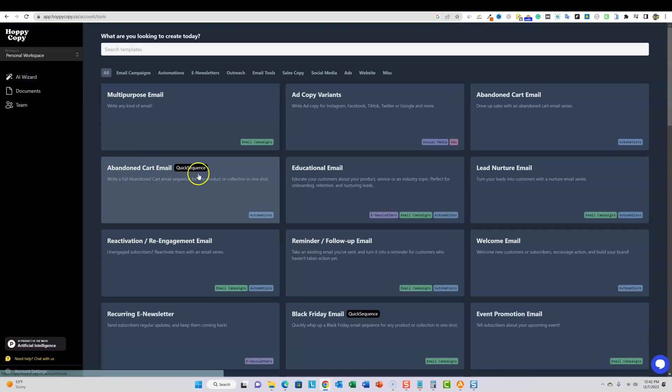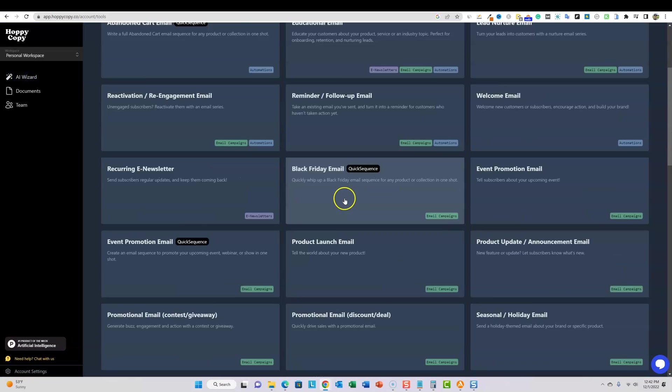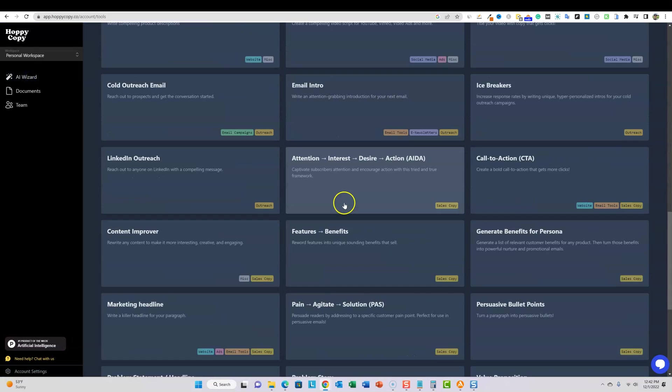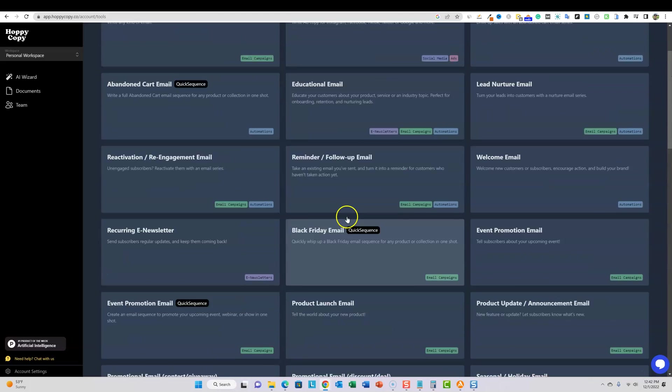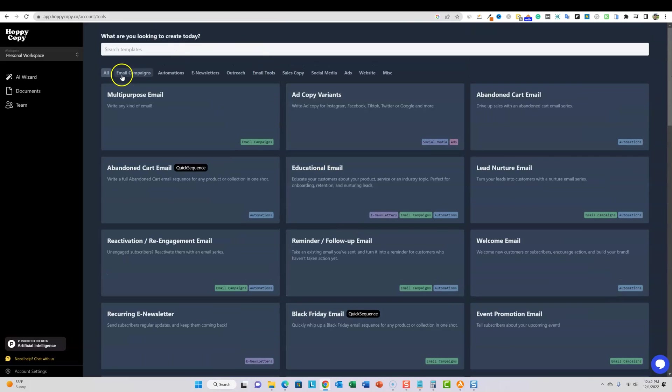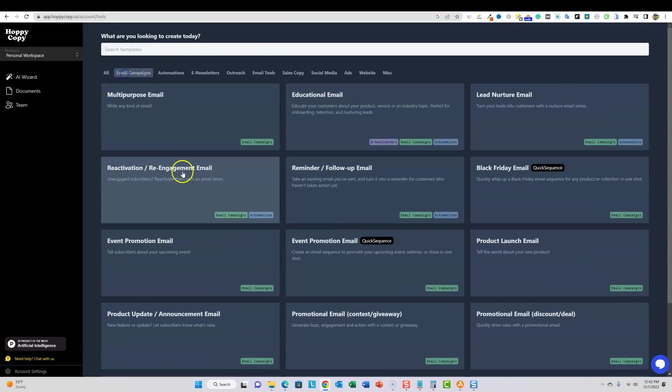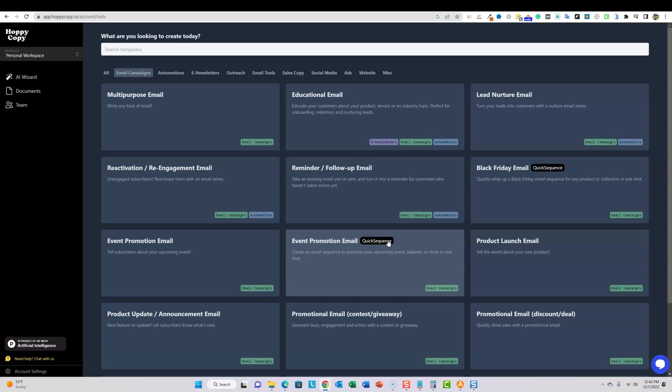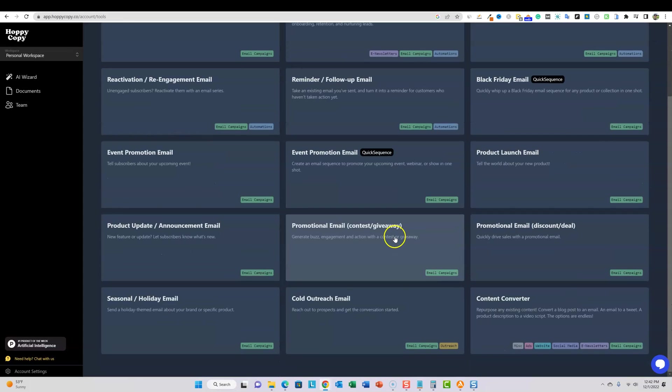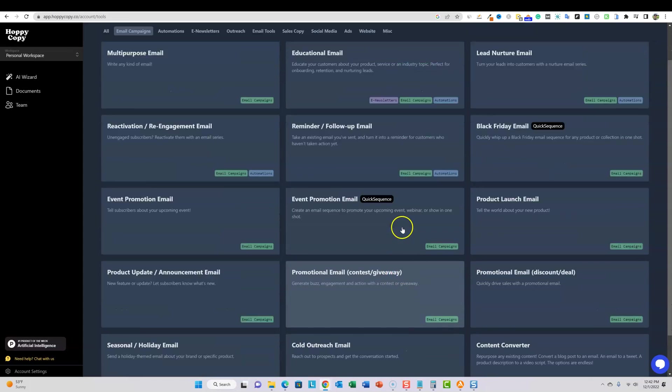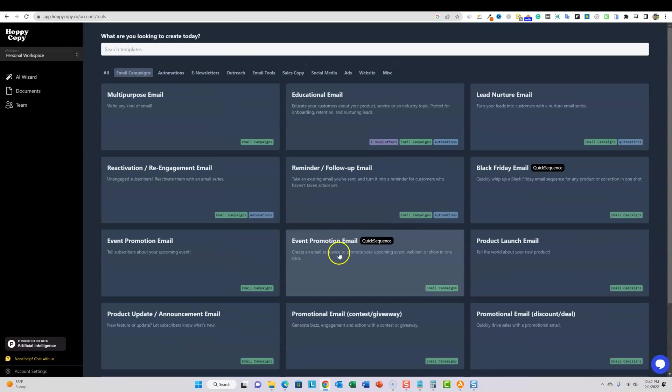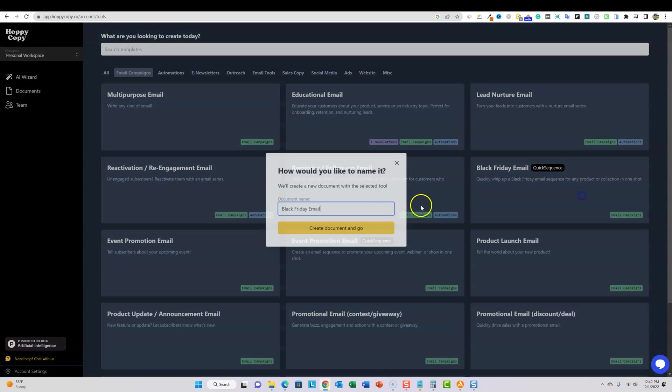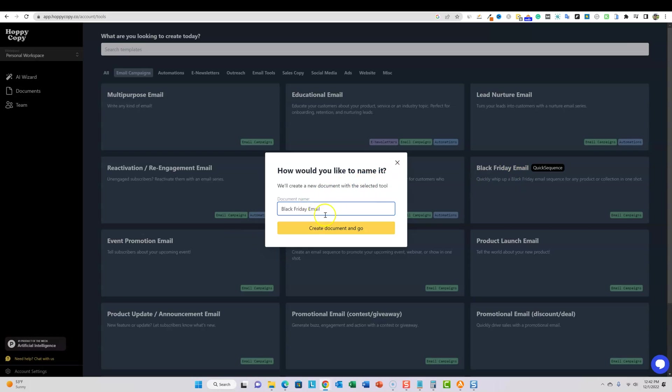Let's go over to AI wizard over here and they have a lot of modules. You can see just like a ton of stuff in here, but mostly I'm going to be focusing on email campaigns. One that we want to look at is the black Friday email. You can see this little button that says quick sequence. I think that that means it's just creating like a series of emails, like five and they're going to be very quick to the point emails.